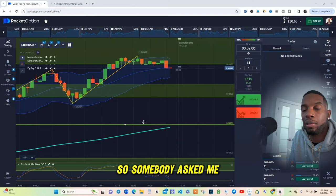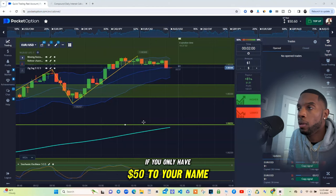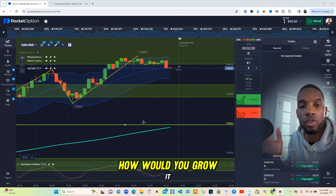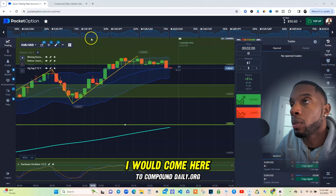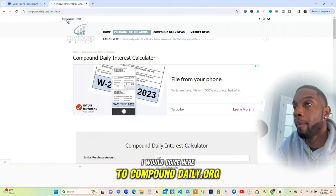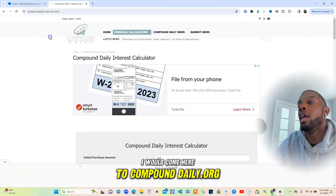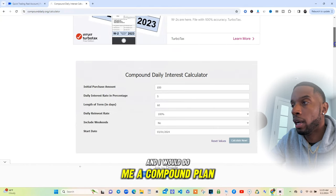Somebody asked me: if you only have $50 to your name, how would you flip it, how would you grow it? So the first thing I would do is come here to compounddaily.org and do a compound plan.